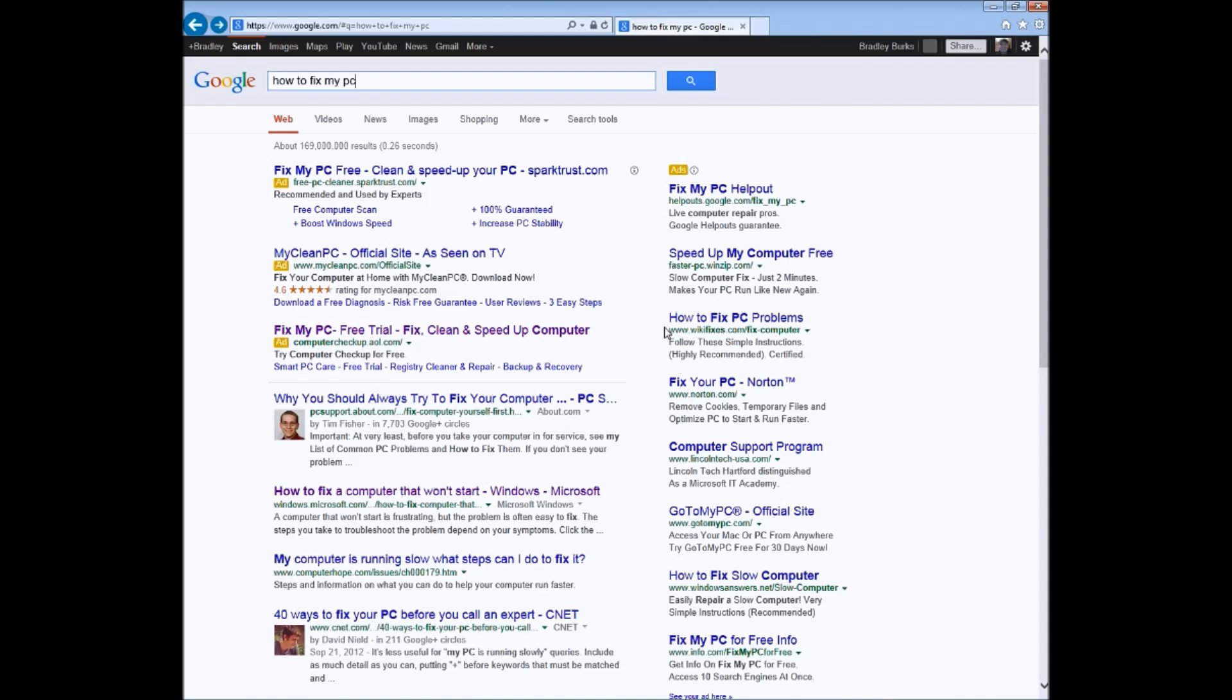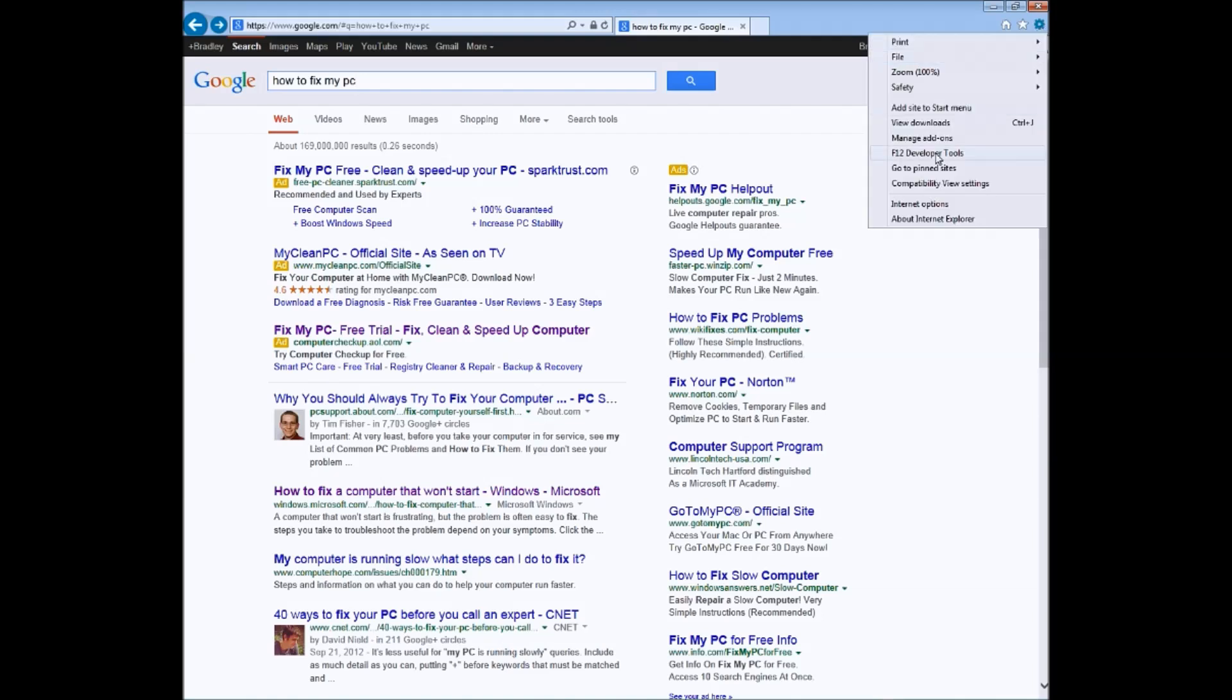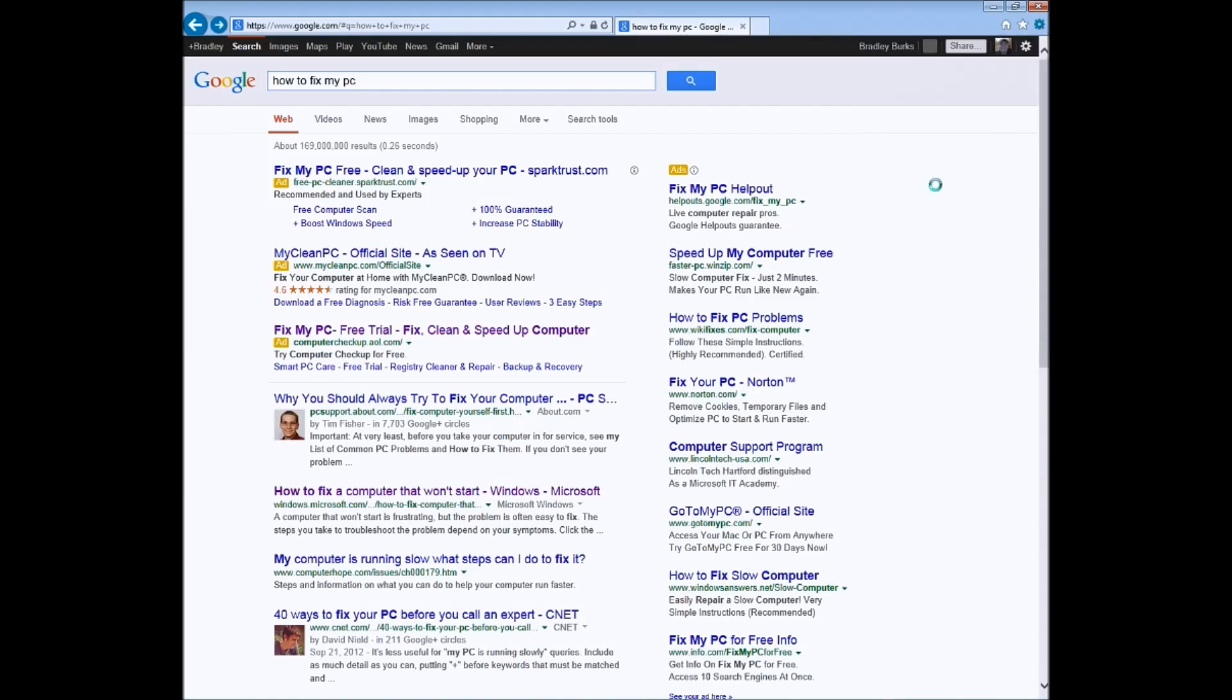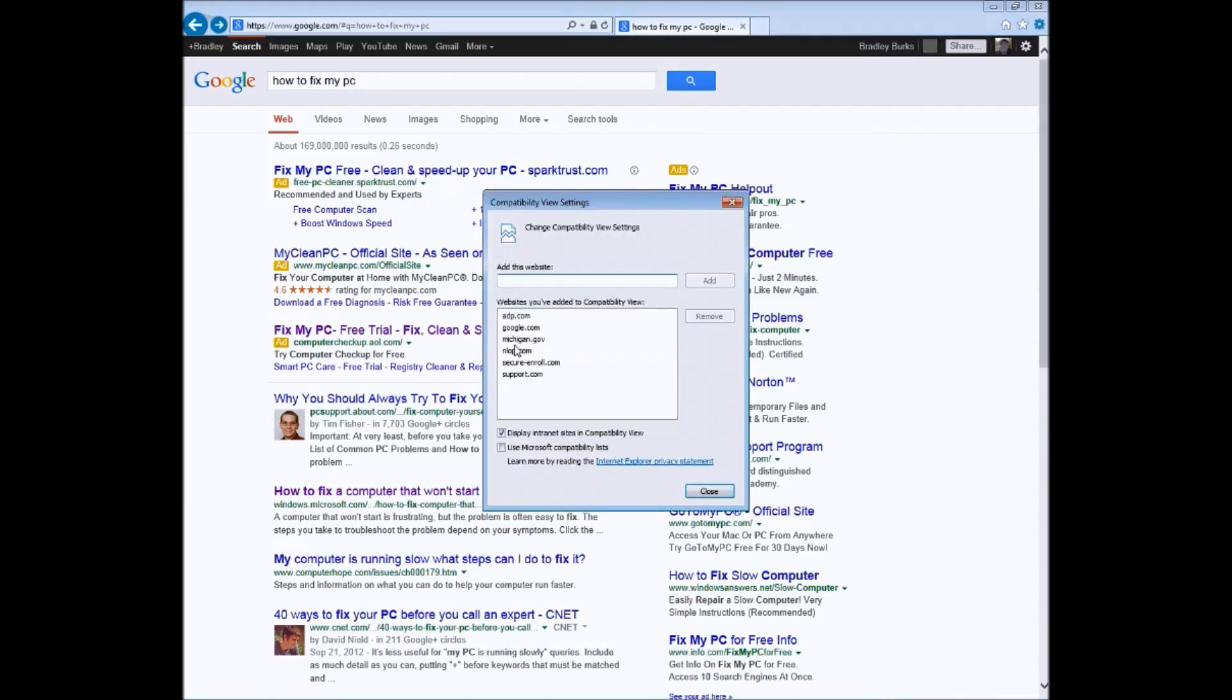The culprit in Internet Explorer 11 is up here in the gear icon, in compatibility view settings. Google actually got added to the compatibility view. You choose to remove that and any other google.com's from the list.